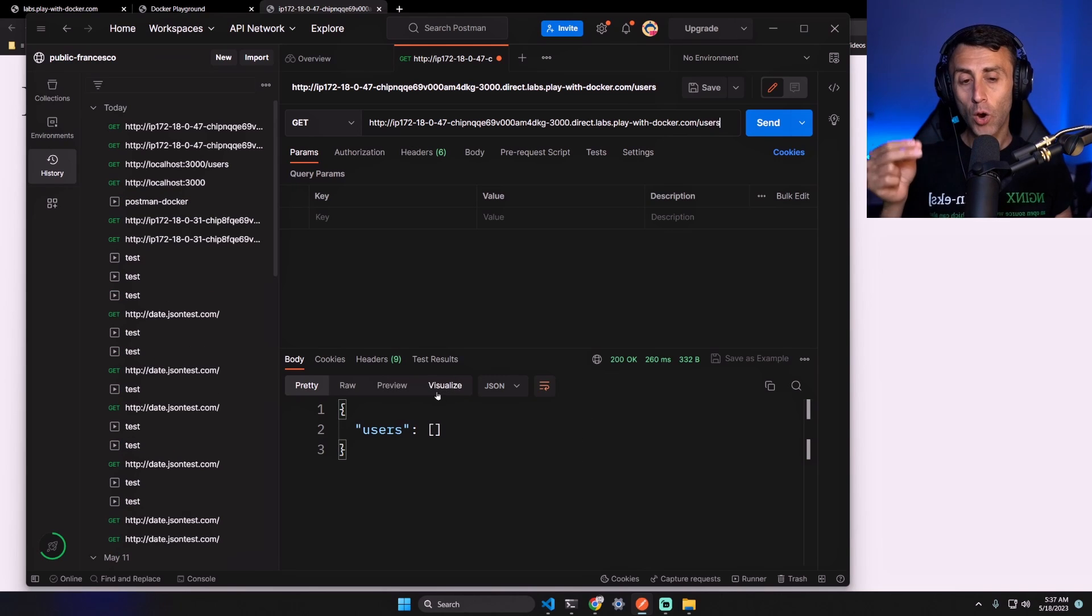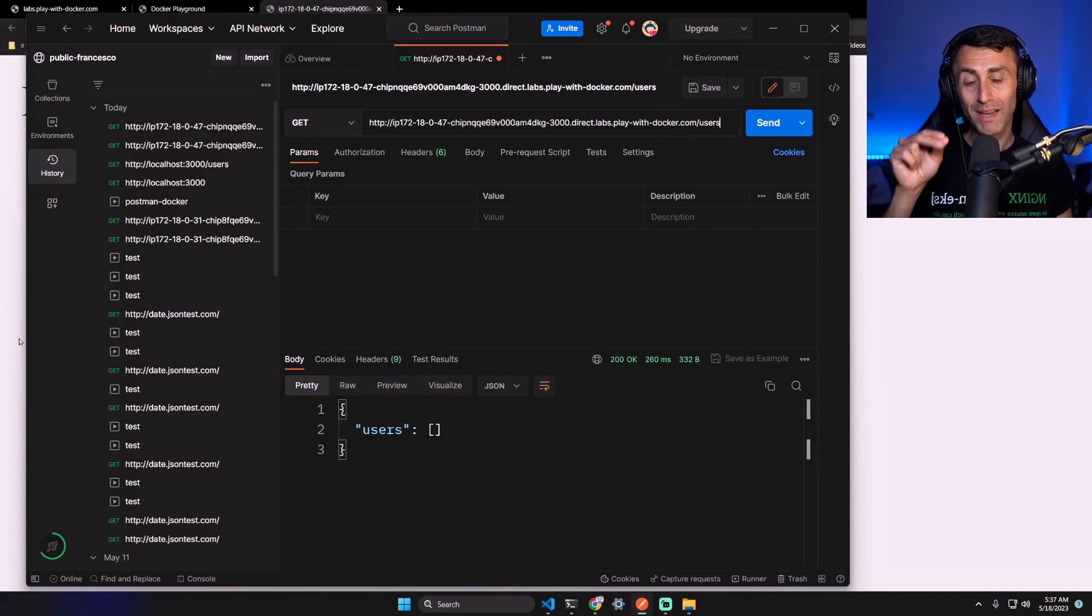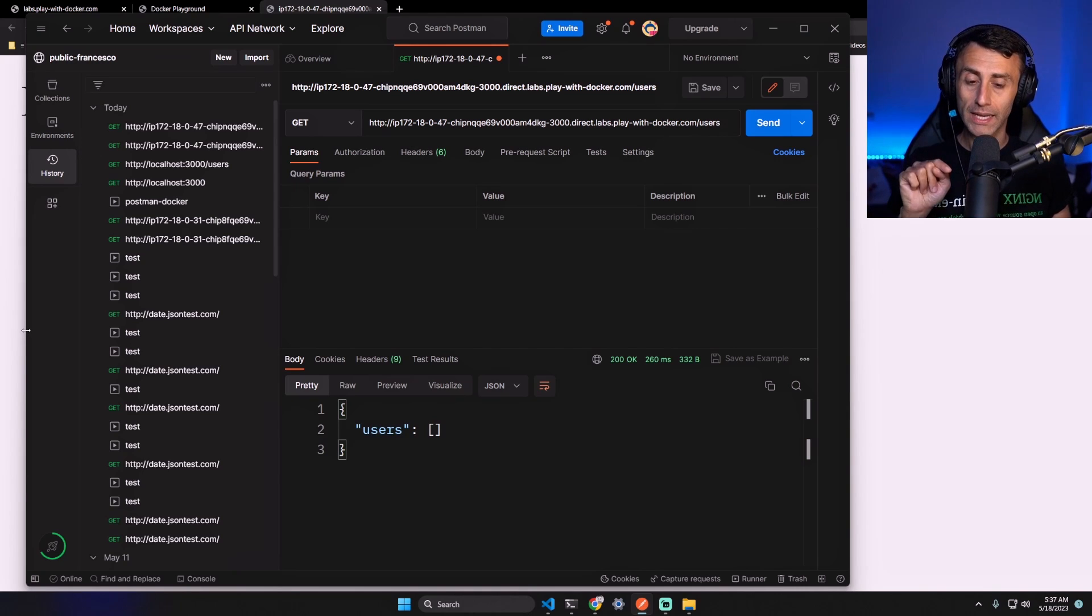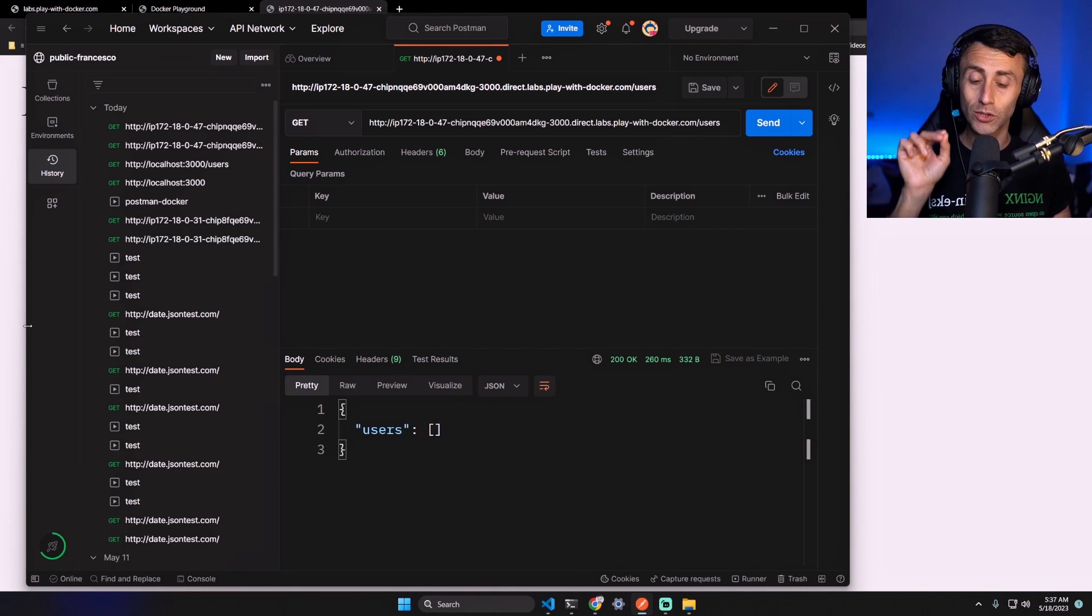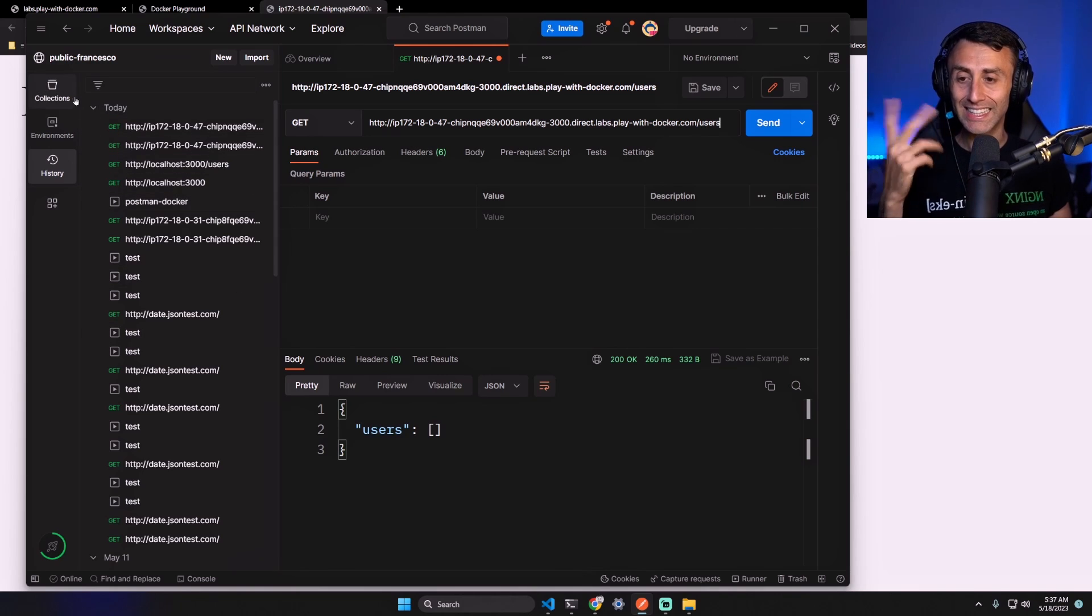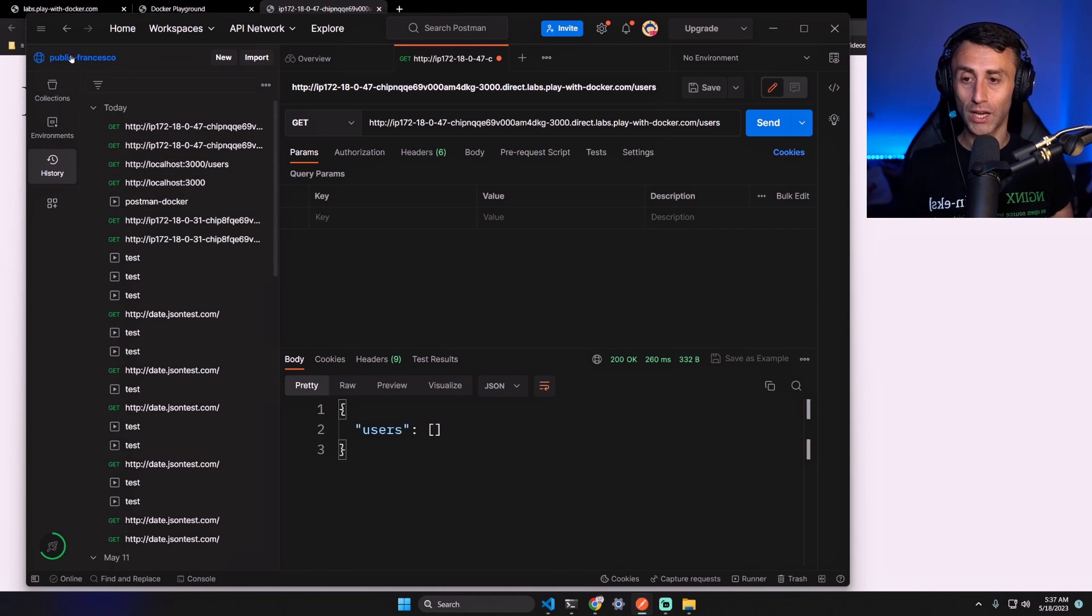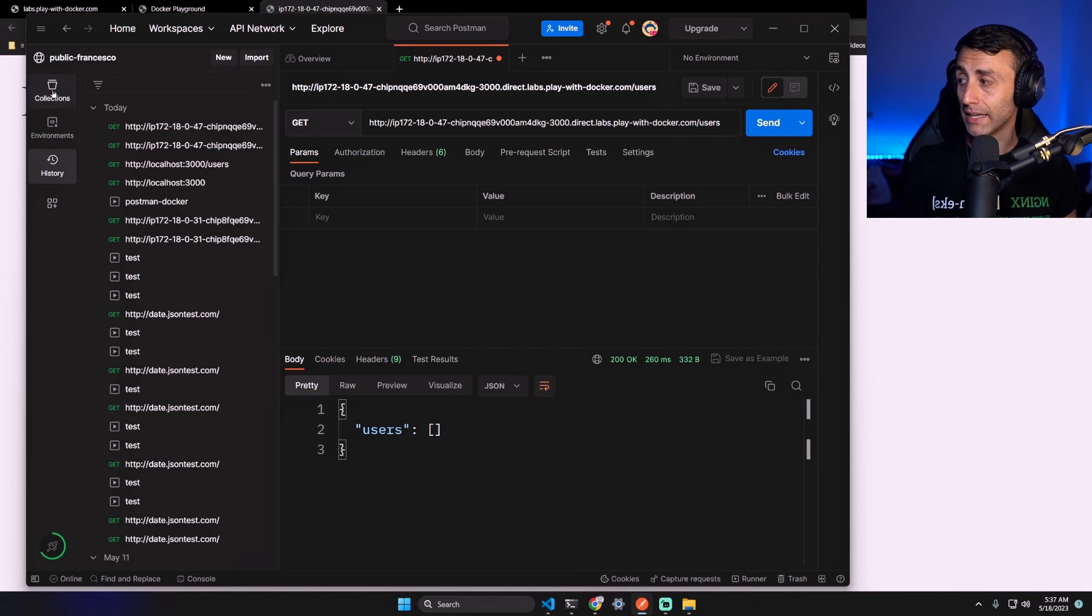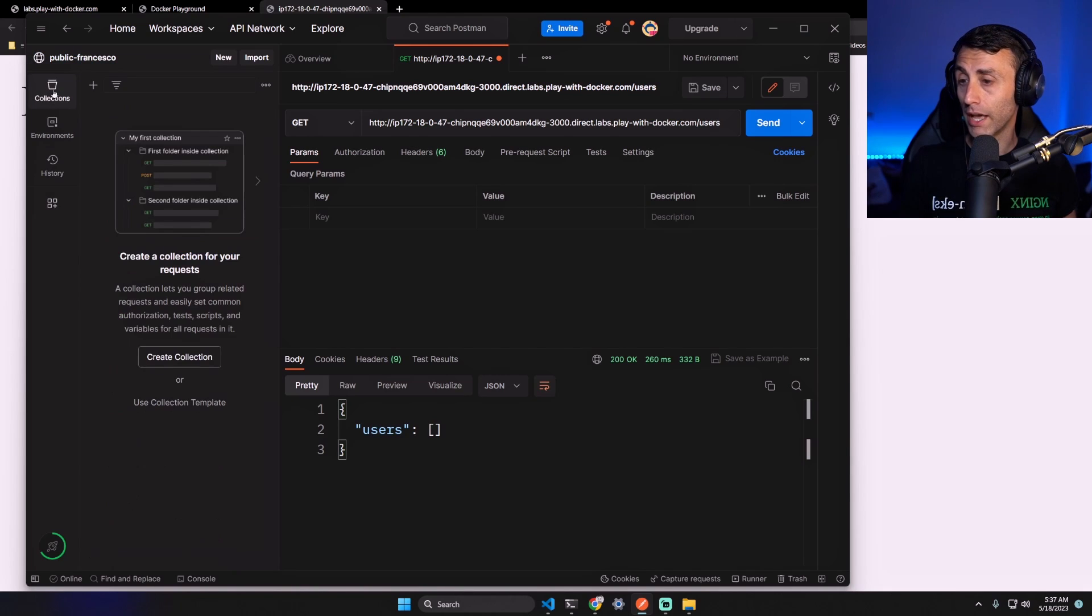Now we want to create a Postman collection to test these APIs using Docker containers. Let's create a new collection. How can we create a new collection? I'm here in a public workspace. I can click Collection and we can create a new collection. If you already have one you can click create new.